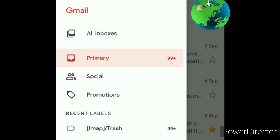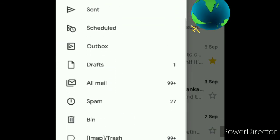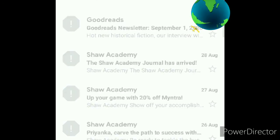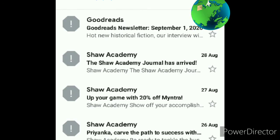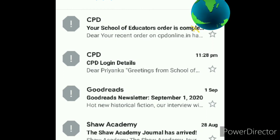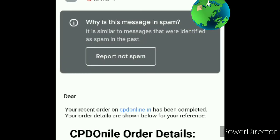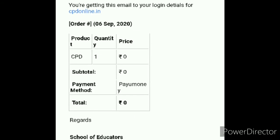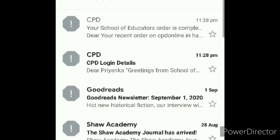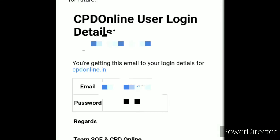Now you will get an email. Click on Gmail, then go to spam if you don't see it in your inbox. You will get your email there. This email shows that your School of Educator order is completed. In the second email you have your CPD login details, so from there you can log in.